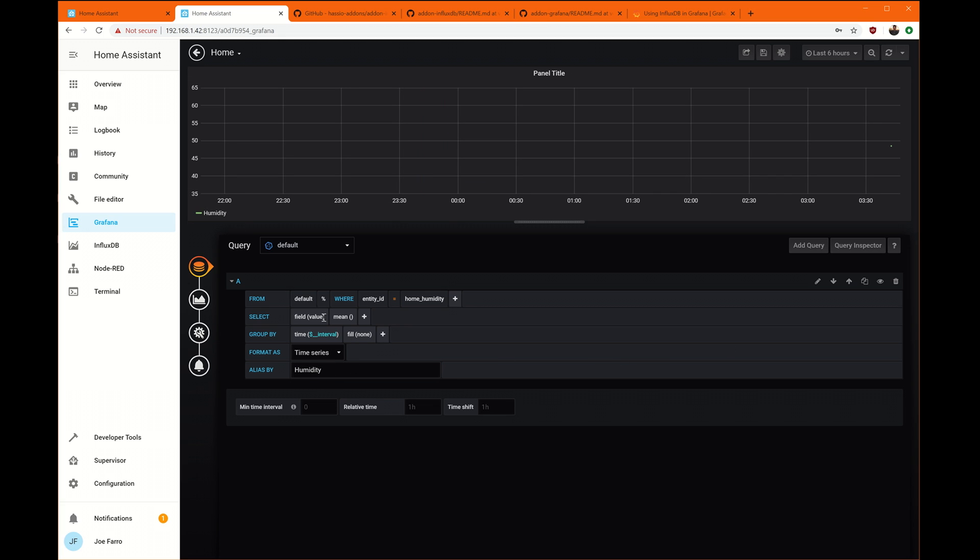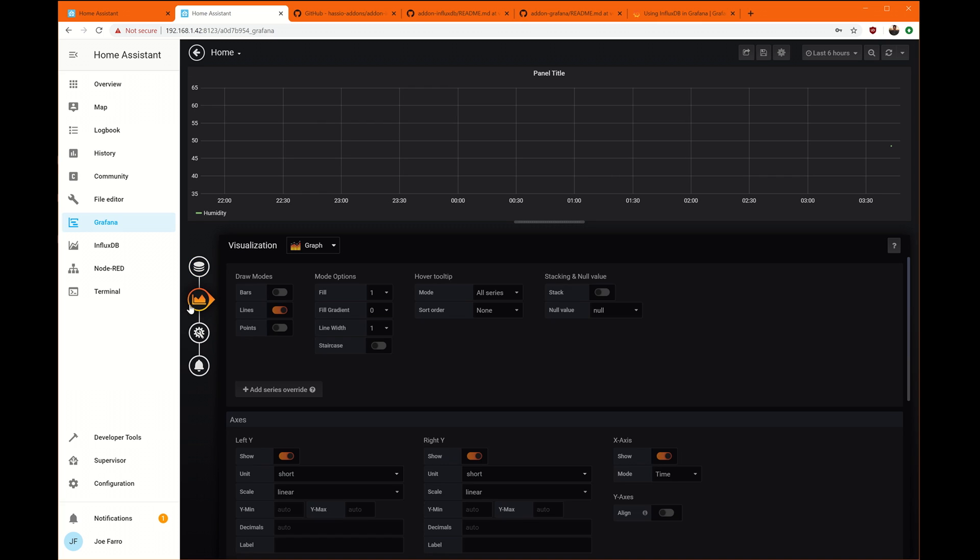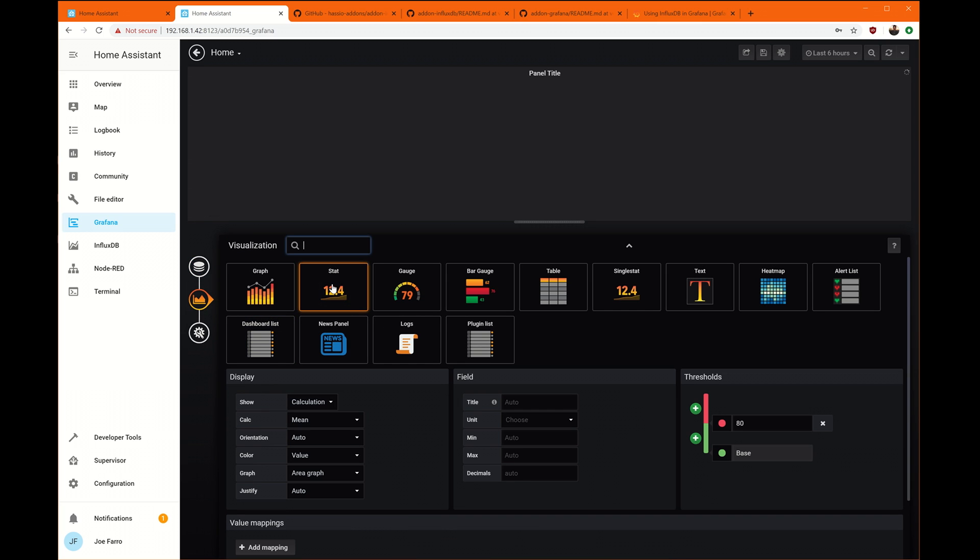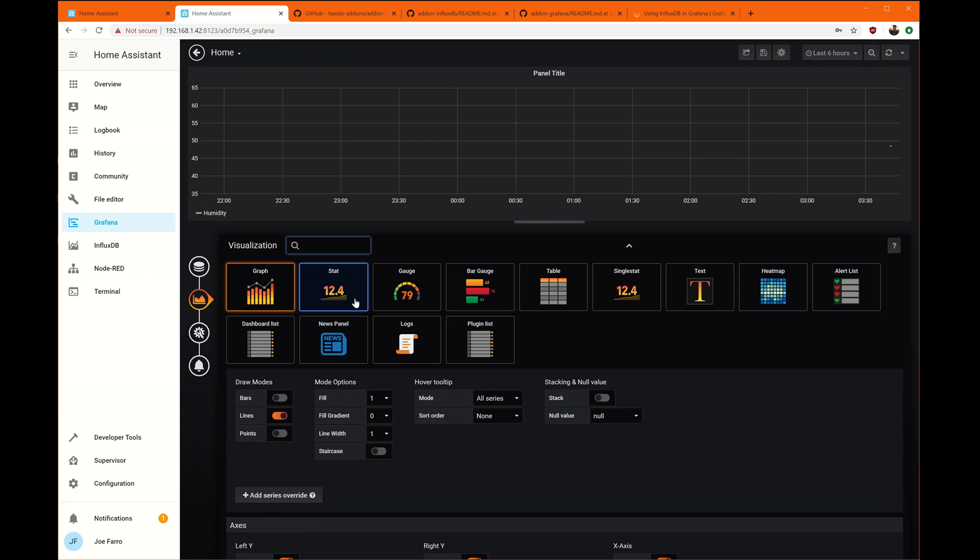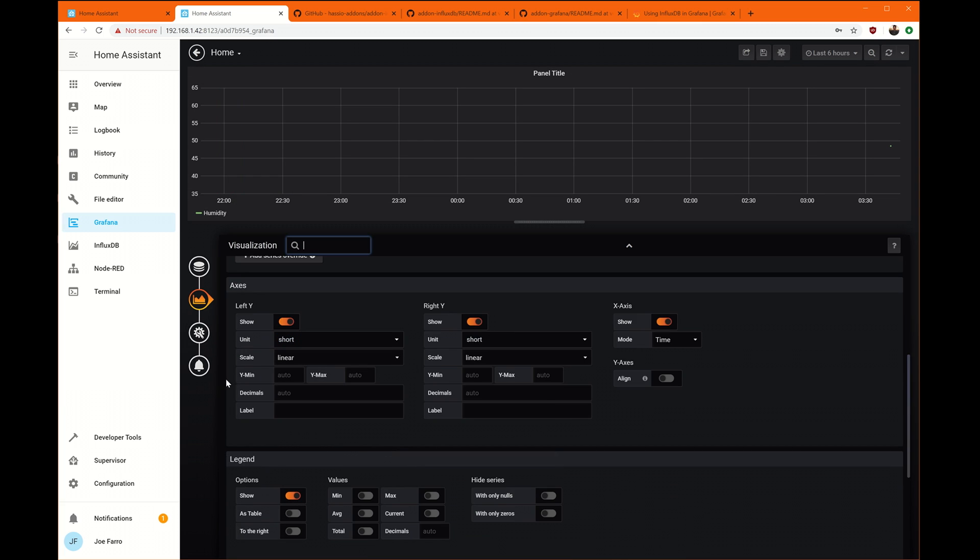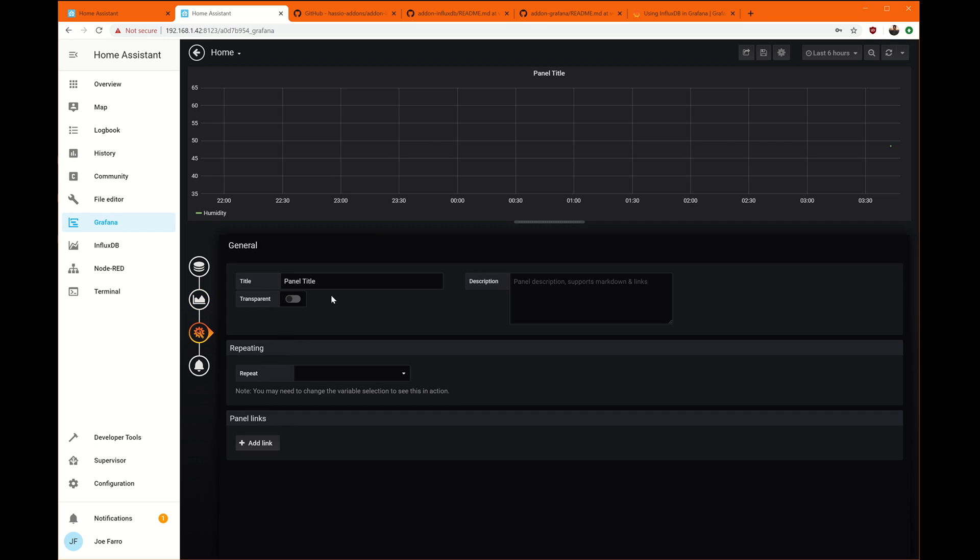So maybe the humidity looks better as a number or maybe as a chart. Let's see here. We'll do it as a graph. That's fine. We can graph the humidity.